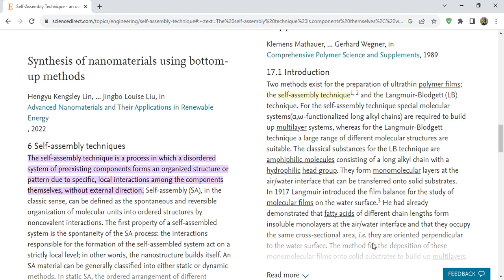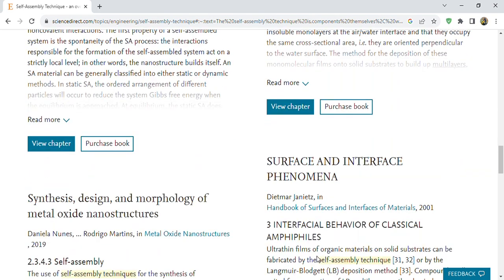These fatty acid molecules occupy the same cross-sectional area — that is, they are oriented perpendicular to the water surface. The method for the deposition of these monomolecular films onto solid substrates is used to build up multi-layers.